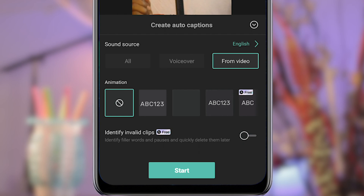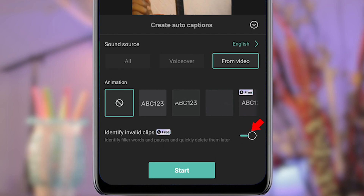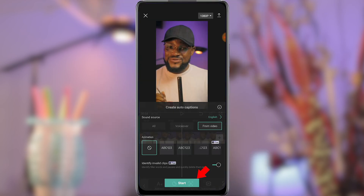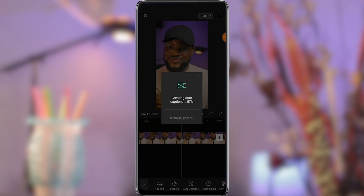You can turn on 'identify invalid clips' if you want to. This will automatically detect pauses in your video. Now you are ready to click on 'create captions.' This will not take long — just wait a few seconds and your captions will be generated.